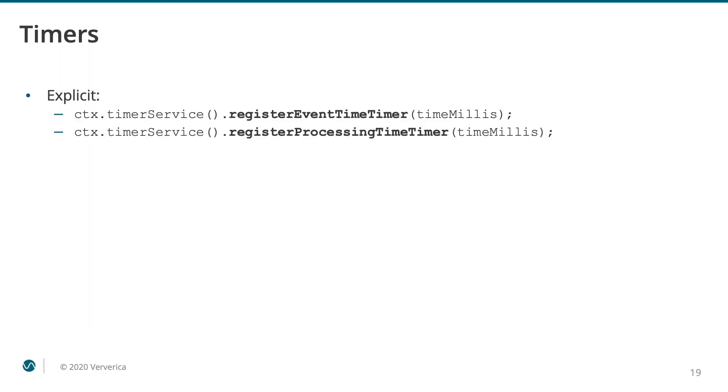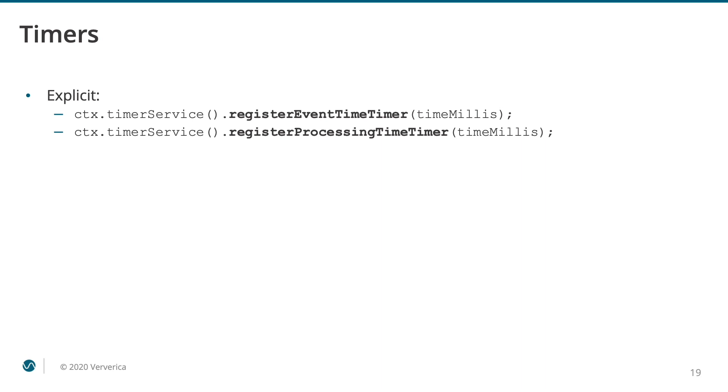The way the watermarks are processed is tightly related to timers. Flink lets you register a timer in the future and execute a certain action when this timer fires. One way of registering the timer is explicitly. In this case, you call respective timer service methods from within a process function with your custom application logic. As you see, there are two distinct methods. One for the processing time timers and the other for the event time timers. The event time timer will only fire when the watermark carrying the timestamp that is equal or larger to the time millis will arrive.